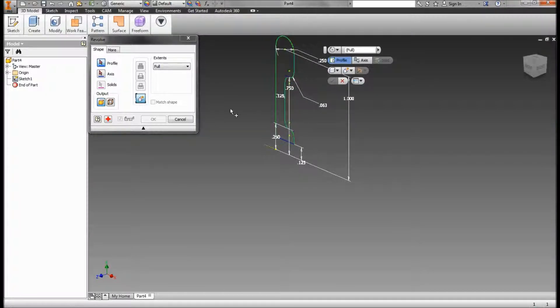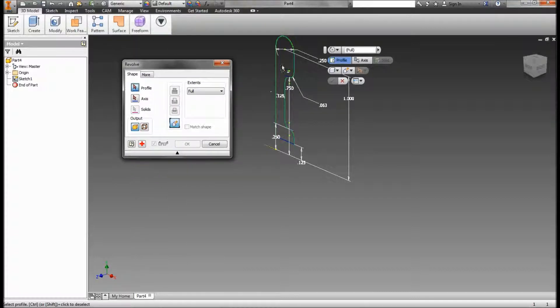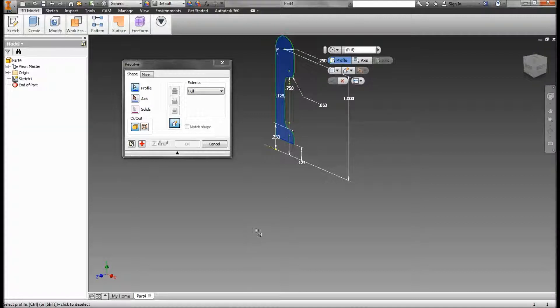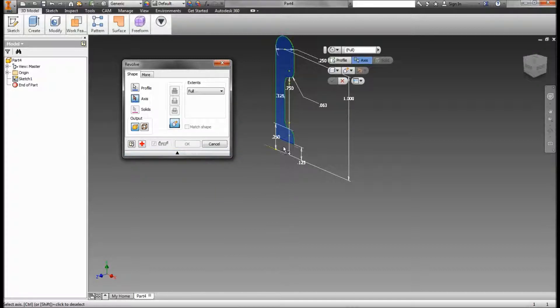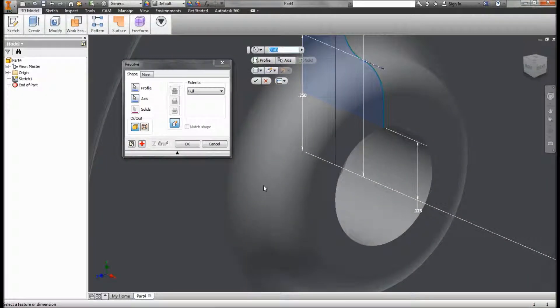And revolve. Normally the program selects the profile there. I don't know why it didn't do it this time, but there's our profile that we're going to revolve. Then we click here to go to our axis again. That normally happens automatically. I don't know why it's not doing it this time. But here's our center axis. Remember that construction line we drew? That's what we want to revolve around.